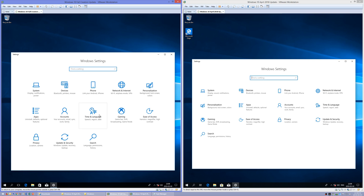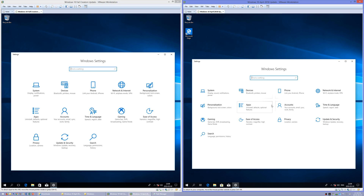In Windows 10 Fall Creators Update, in the Settings app the text is underneath the icons. In Windows 10 April 2018 Update, the text is to the right of the icons.